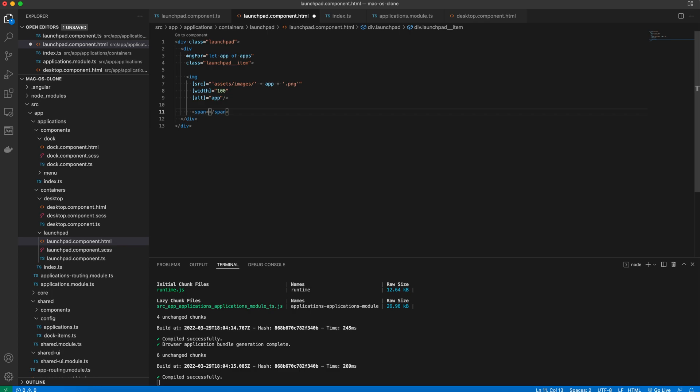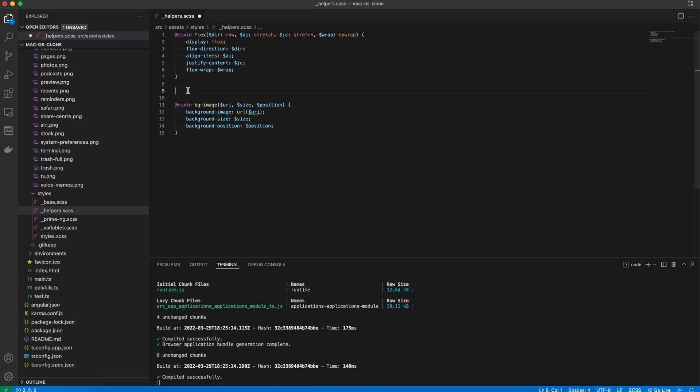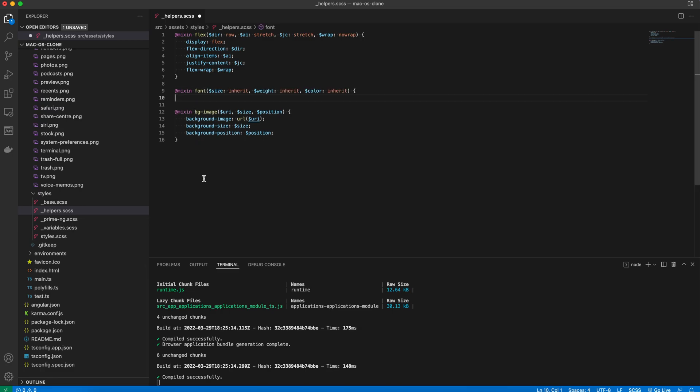Below the image, there is a span element responsible for displaying the app name. The next step is the styling of the launchpad component. But before we make it happen, let's define a font mixin so we can define the text properties faster.